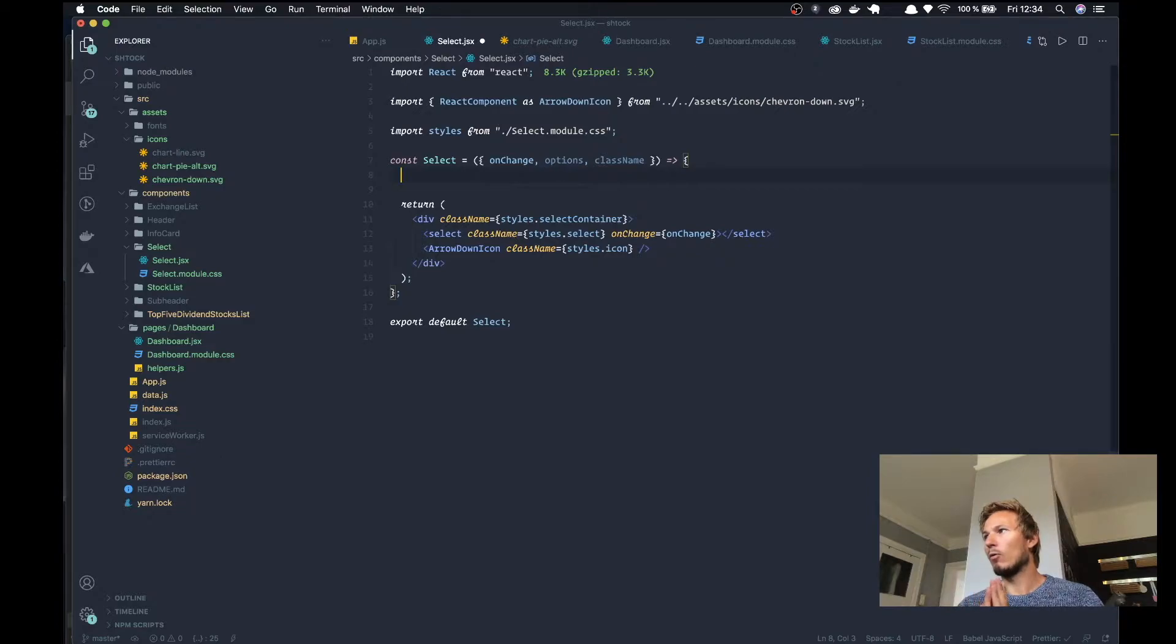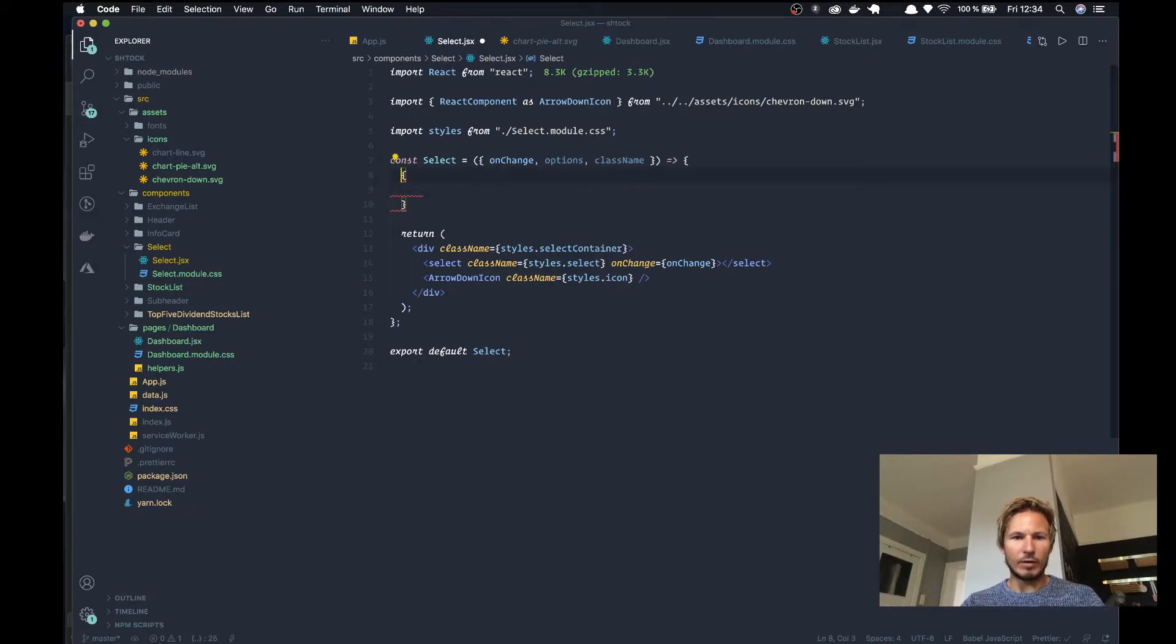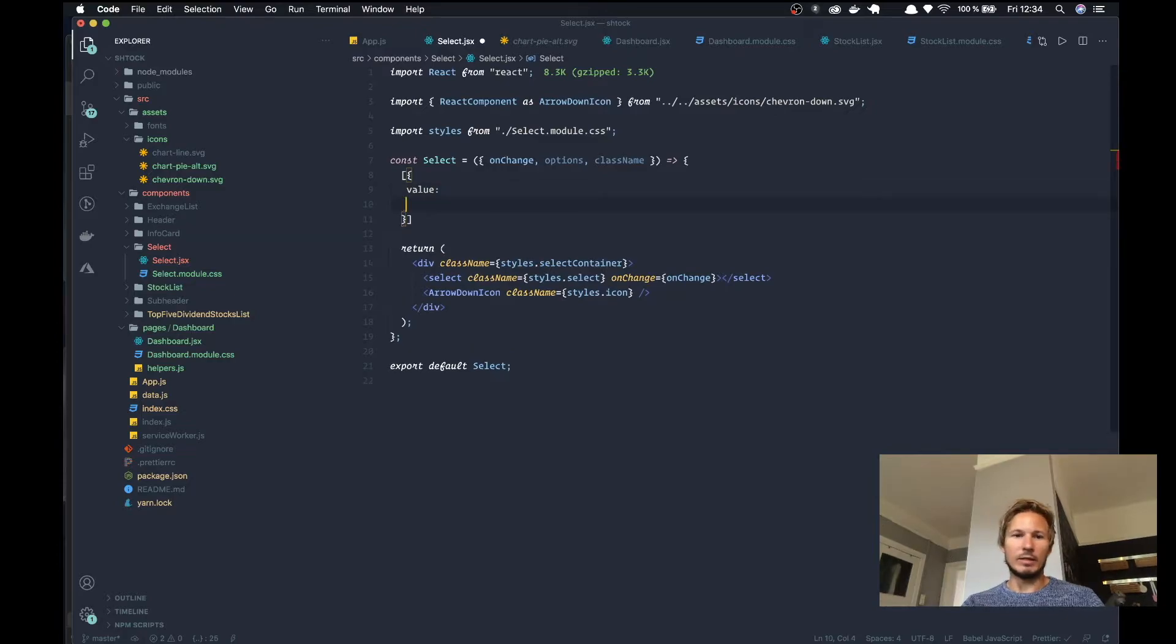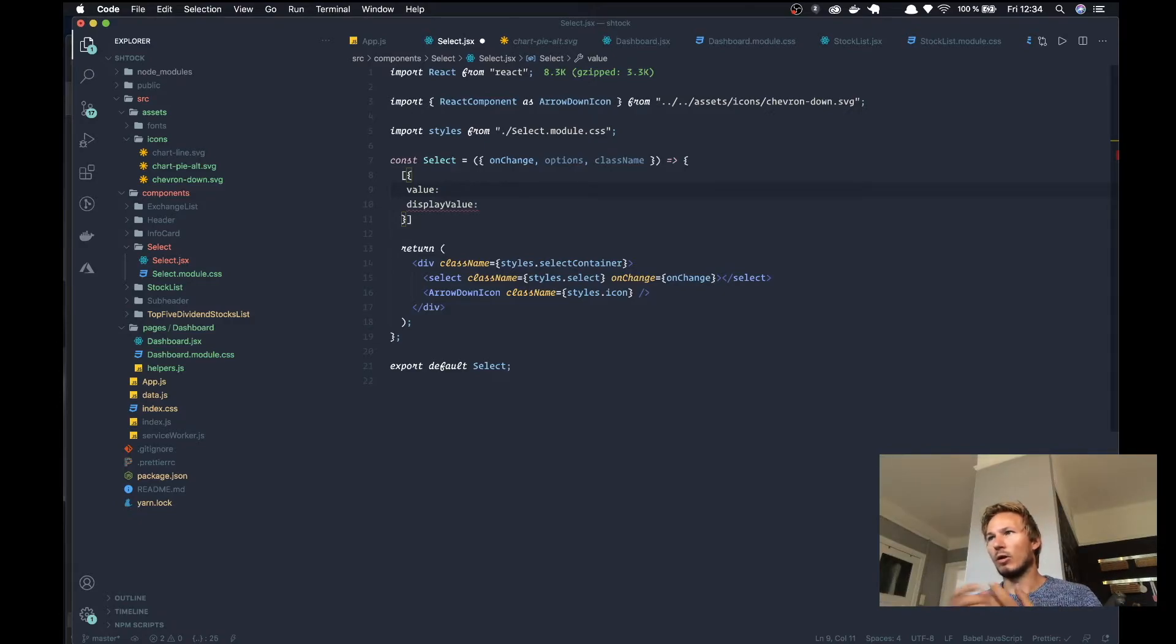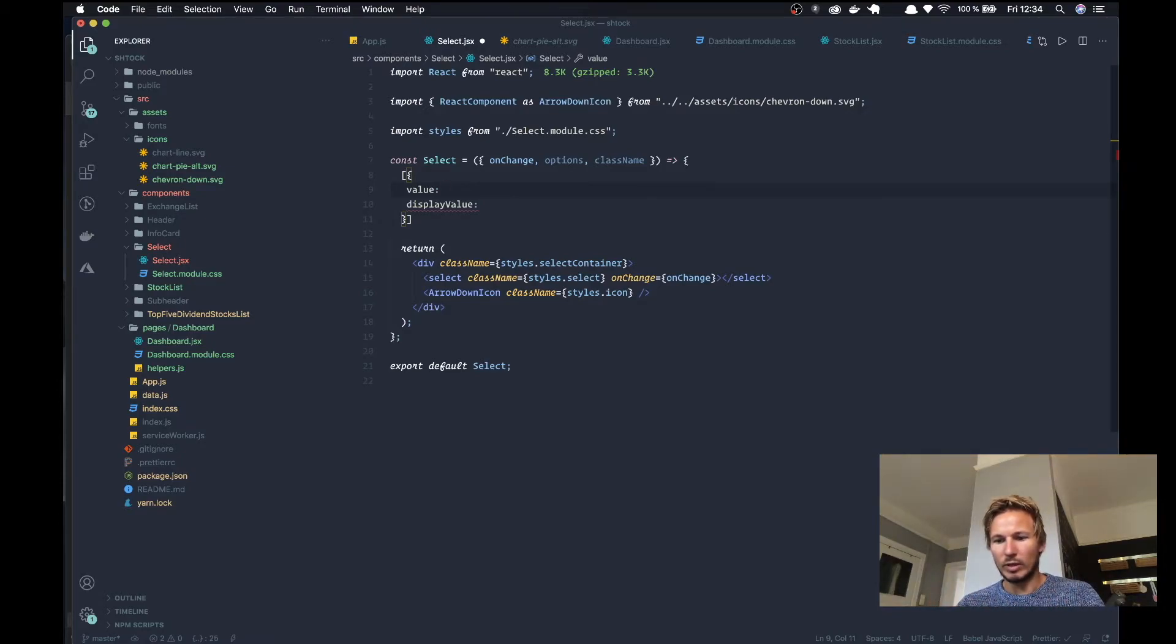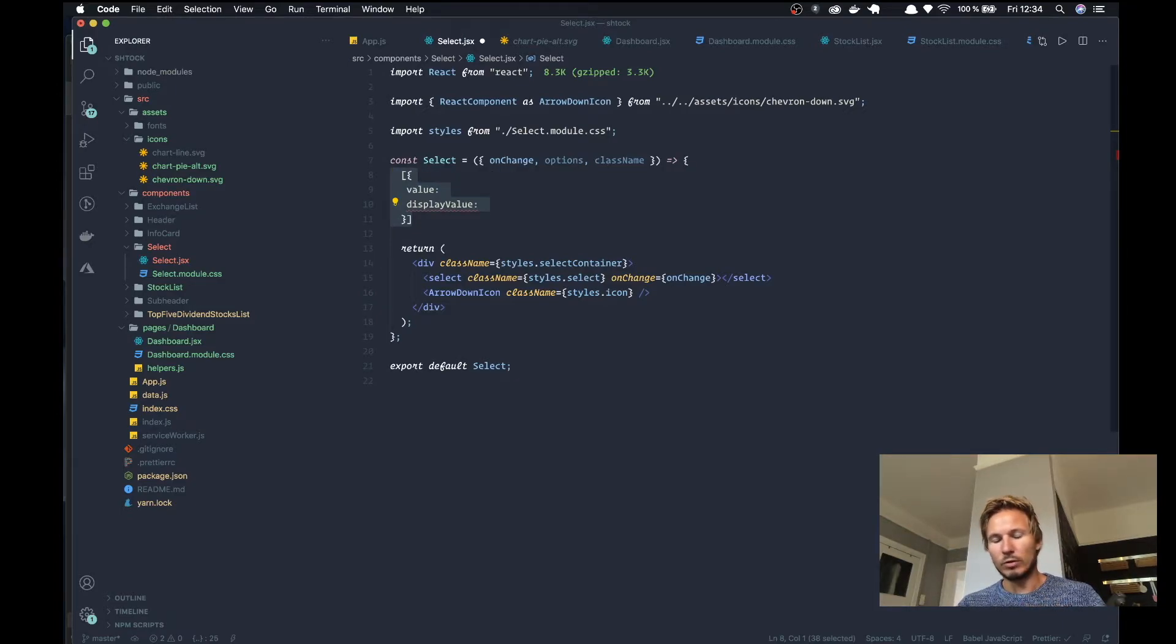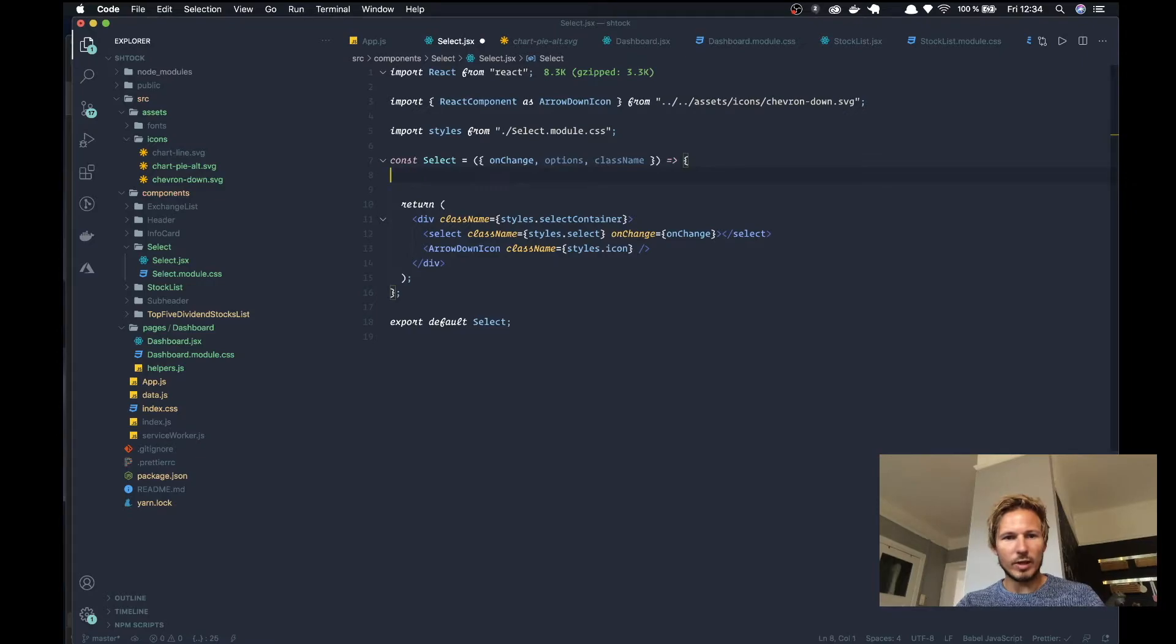And our options - so options is going to be an array of options that we pass down from the component that is going to use this select box. Now we want to have an array of objects passed down, and the objects are going to be in the form of a value and a display value. So the value will be the actual value that the option has, and then we'll give a display value which will be text that we can display in human readable form. It will just make it a little bit easier for us when we are doing our comparisons in the onChange function later.